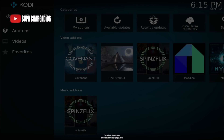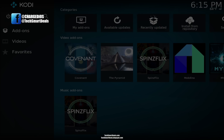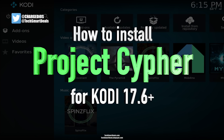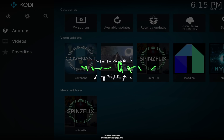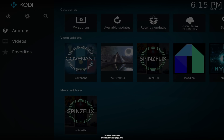What's up guys, this is Supa from techsmartdeals.com. In this video I'm going to show you how to install the Project Cypher add-on, which is a live TV add-on that features local live TV channels from all over the United States. There's also a bunch of US cable TV channels as well as UK channels.